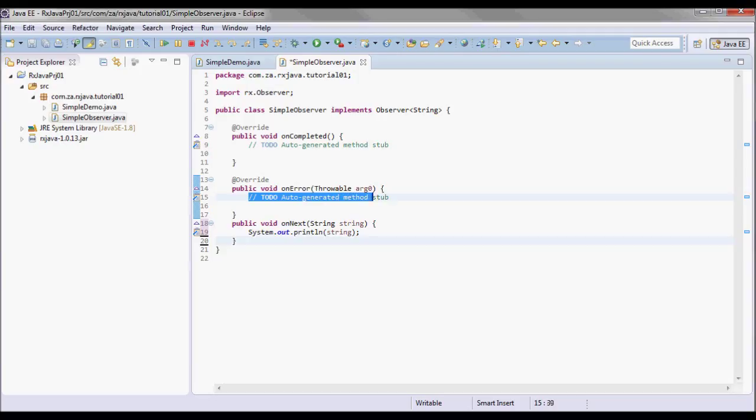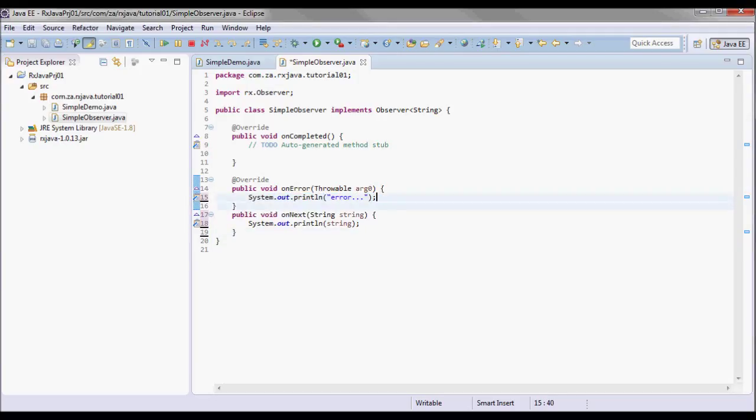Here let me just put a print line statement indicating that there was an error, and what this method does is it notifies the observer that the observable has experienced an error condition.